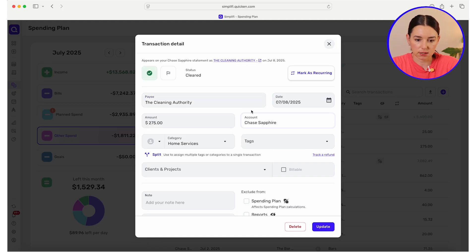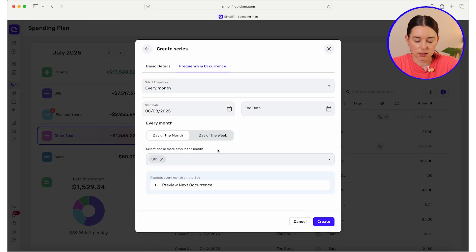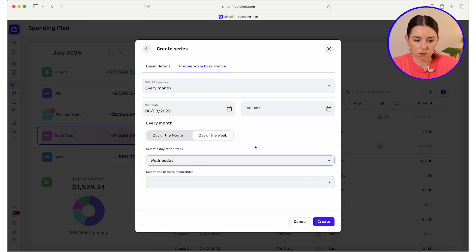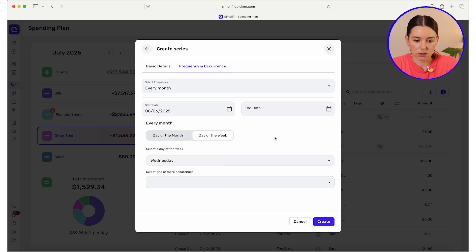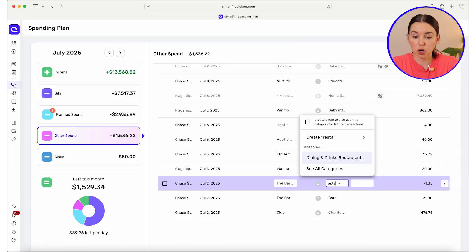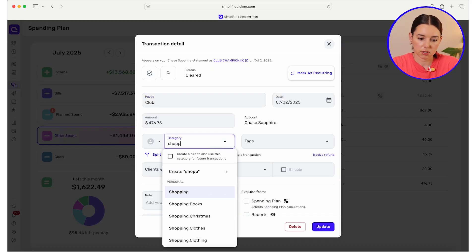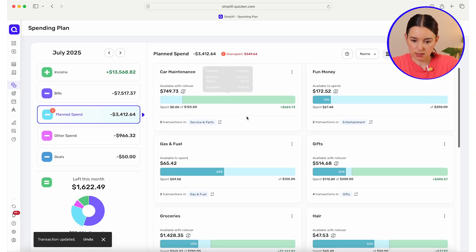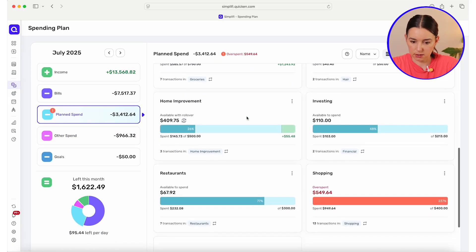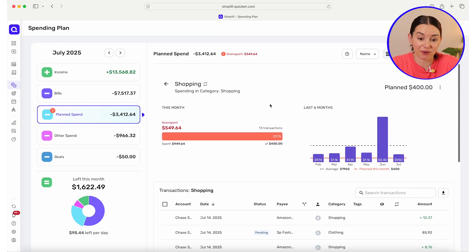Here I'm just going through other spend and making sure these things are truly where they're supposed to belong. This one I know is a subscription — I'm going to mark it as recurring home services every month, starting Wednesdays on the 6th. I like to put bars and restaurants in the same category; to me they just kind of blend together. Now I'm going to go into plan spend because I see a flag notifying me about shopping.